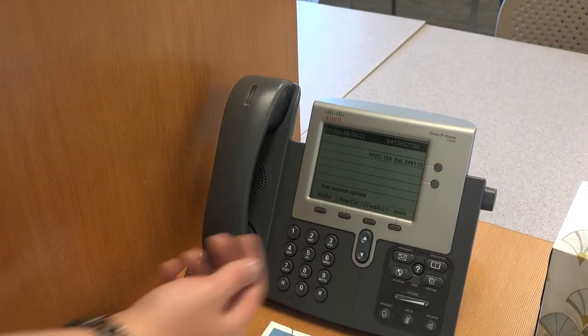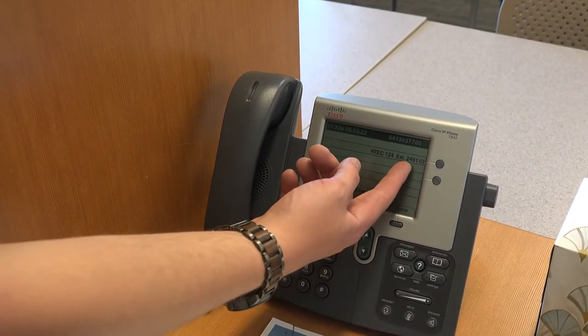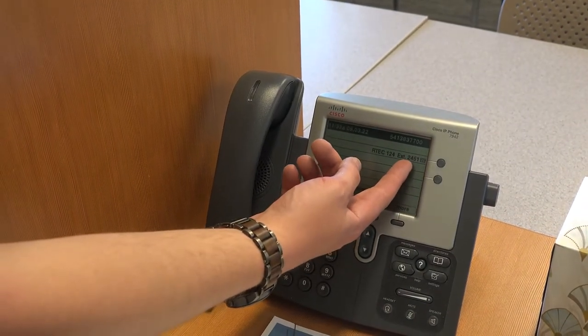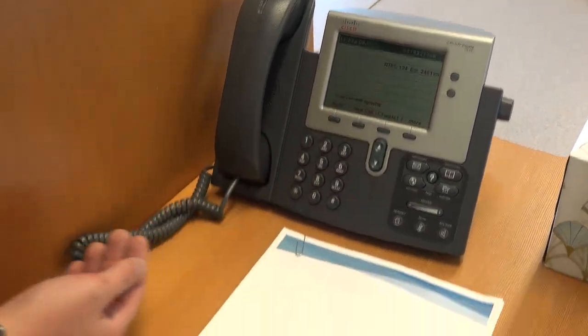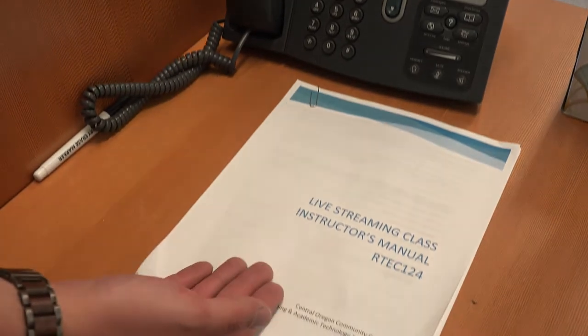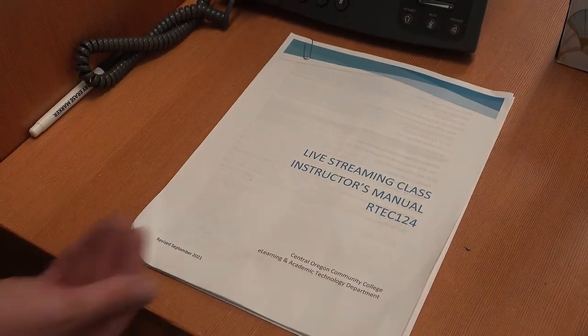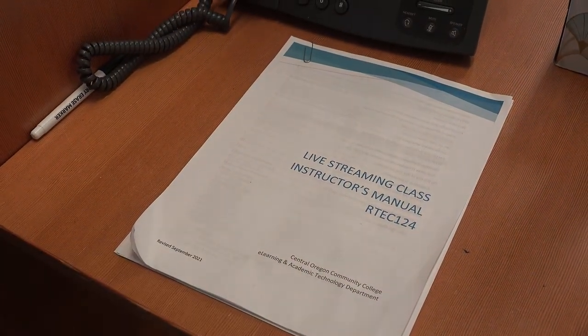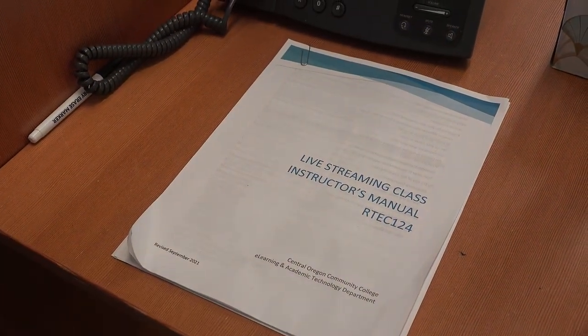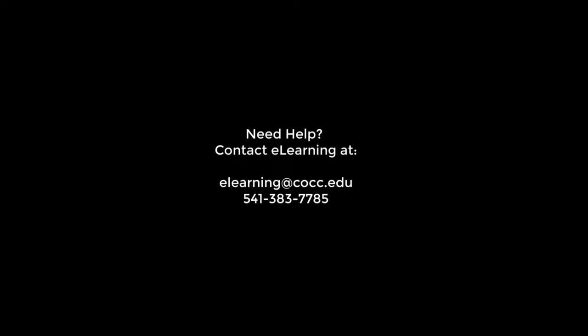If you run into any problems during your streaming class, you can use the classroom phone to give us here at eLearning a call. There should also be a manual somewhere in the classroom that describes how to use the equipment in a manner similar to this video. If you don't find that manual, feel free to ask us for a copy.